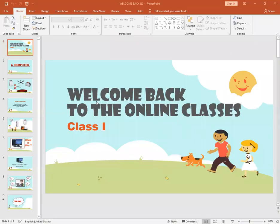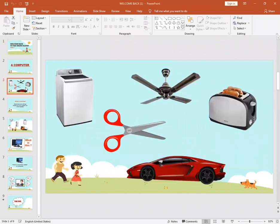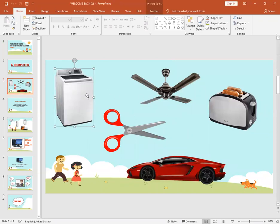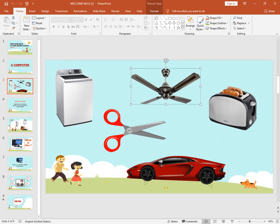Look at the screen. Welcome back to the online classes, class one. Oh, what are these pictures? What is this? This is a washing machine. Do you have this at your home? Yes, we all have these things at our home. We wash our clothes by using washing machine. What is this? This is a fan.